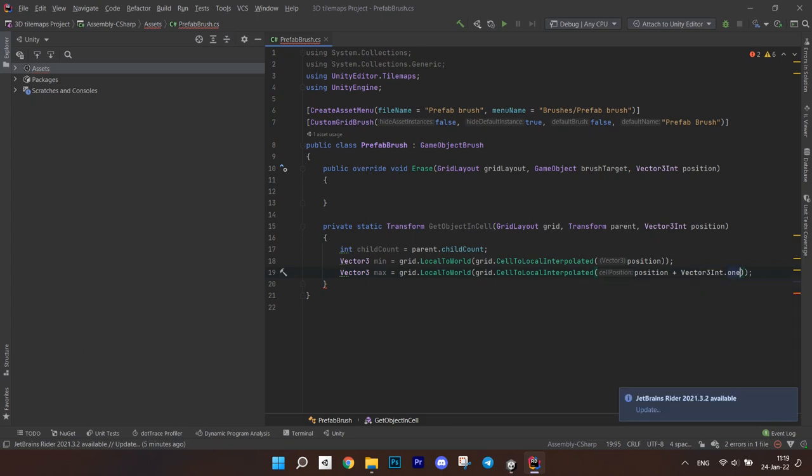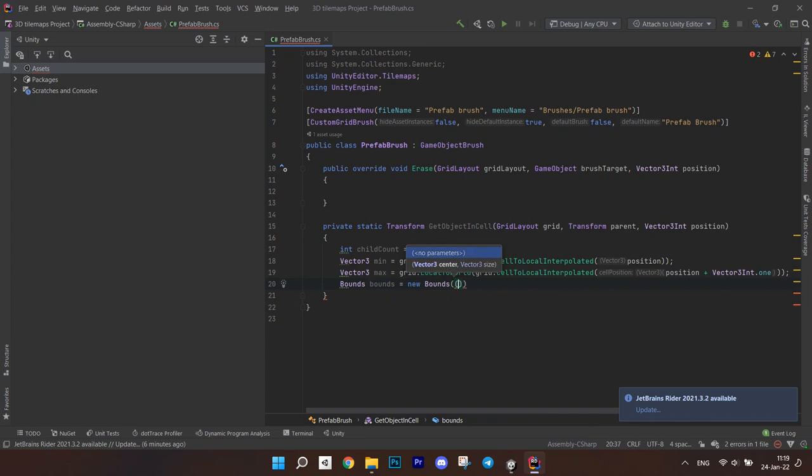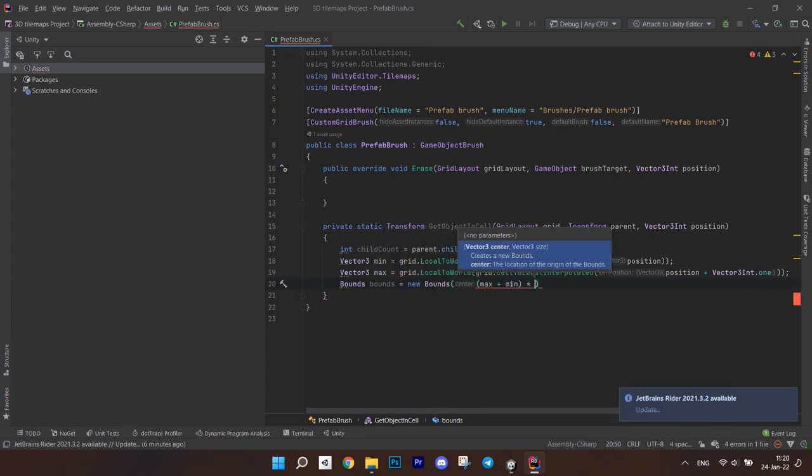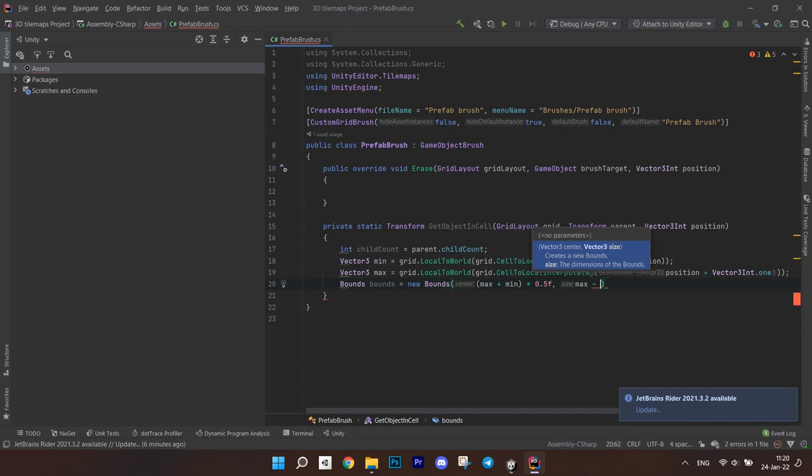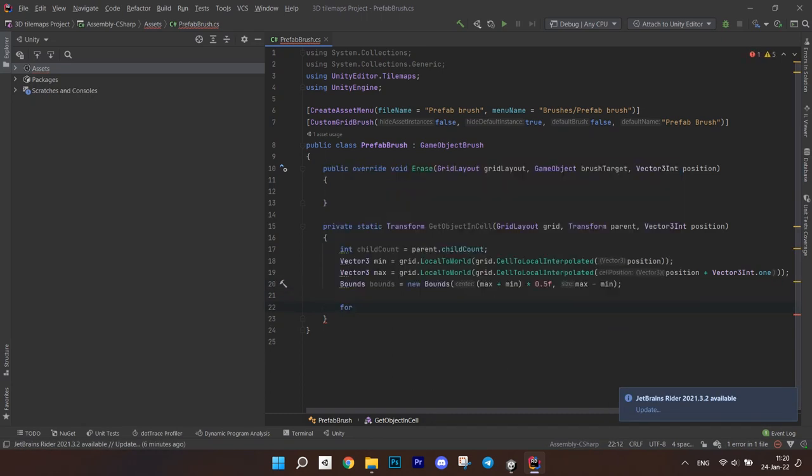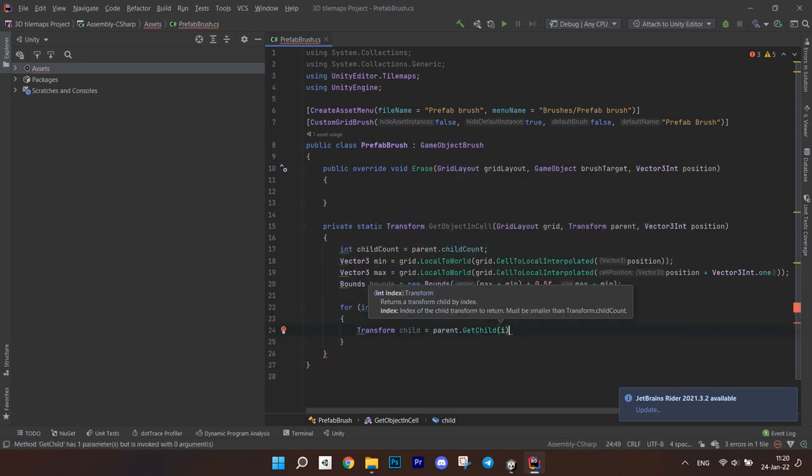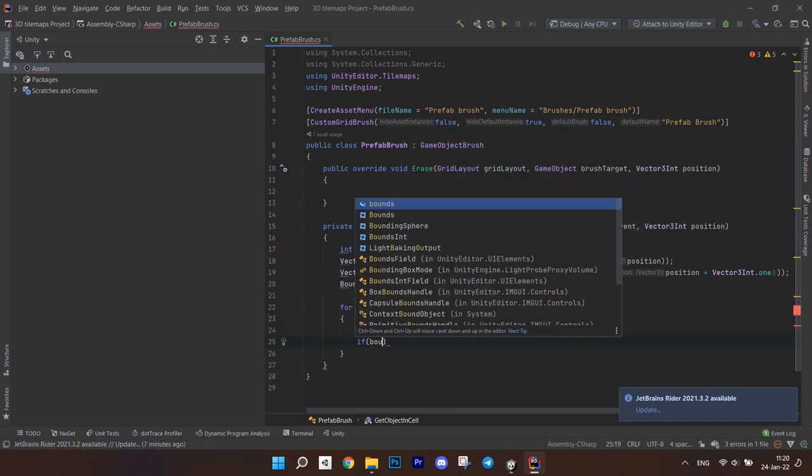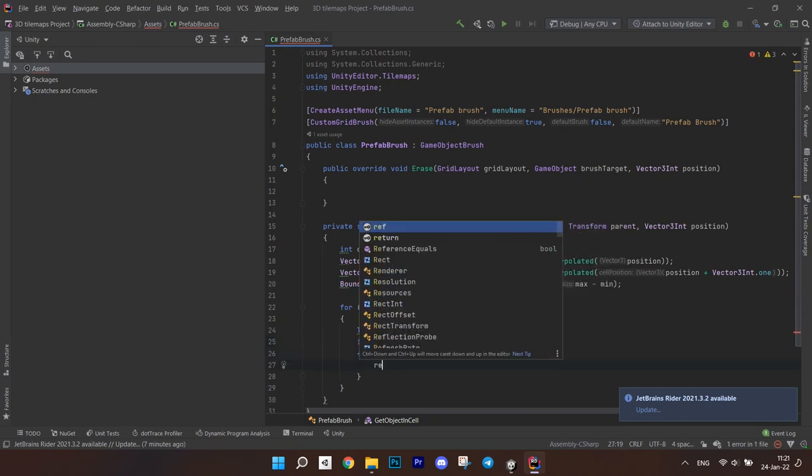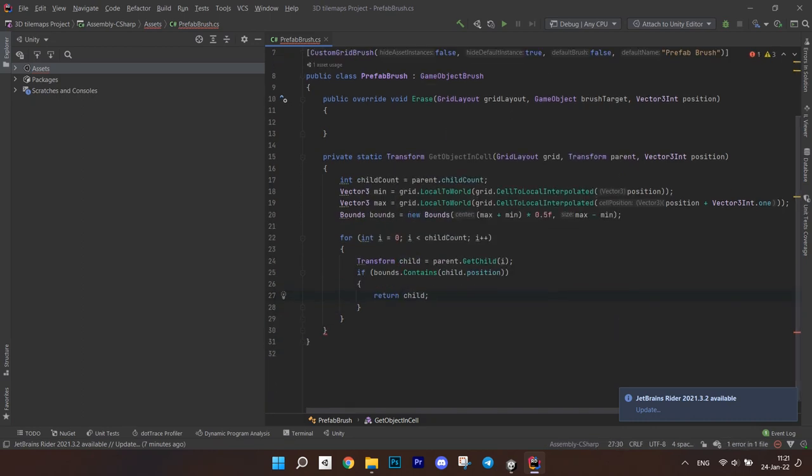get the maximum in a similar way but pass the position plus 1. Create new bounds and pass half of the sum of minimum and maximum for the center and the difference between maximum and minimum. Go through each child transform and check if the bounds you saved contain the position of that child. Return the transform if it is true.